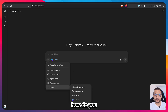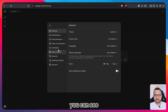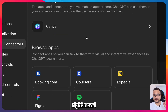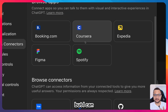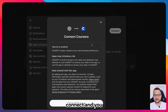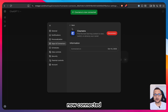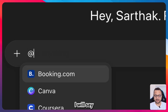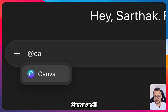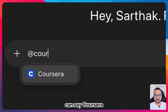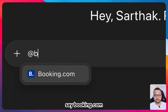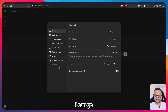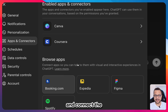To add apps, go to Settings and you'll see Apps and Connectors. Right now I only have Canva, but I can add more — like Coursera. I simply connect it and it's now connected. Then in chat I can tag Canva, Coursera, and even Booking.com.